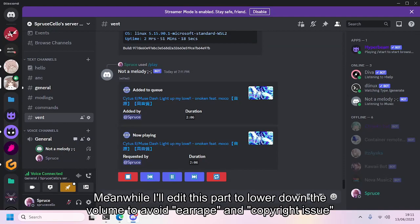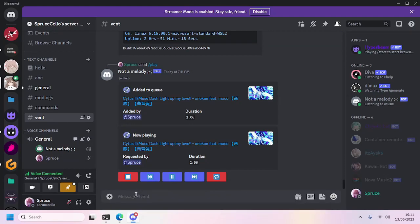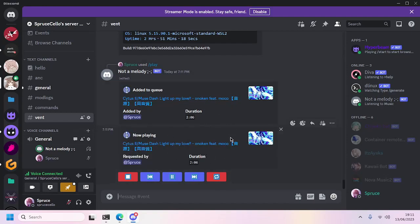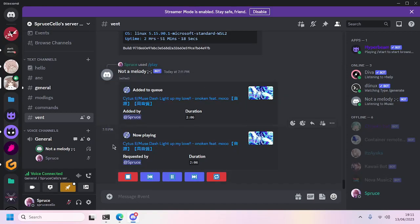Sometimes, depending on the connection you use, sometimes the audio will be stuttering. However, if you have a stable connection and if you host this bot properly, it should work fine.